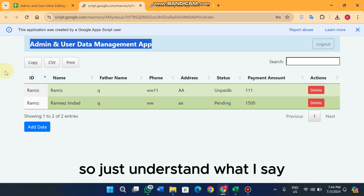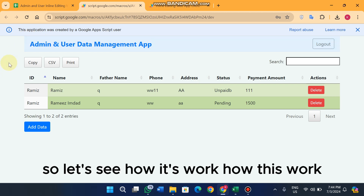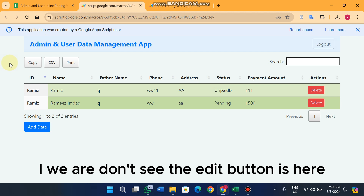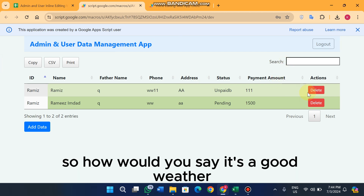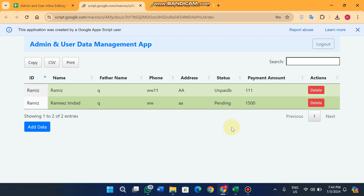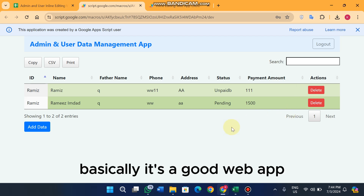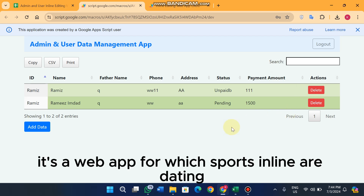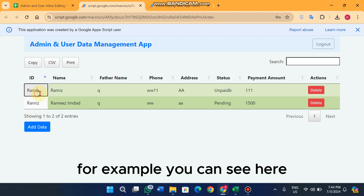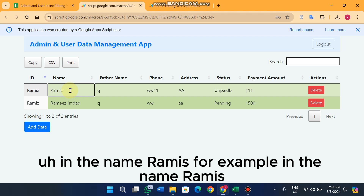So let's see how this works. Basically it's a CRUD web app — a web app which supports inline editing. For example, you can see here the name 'Ramis' in the table.